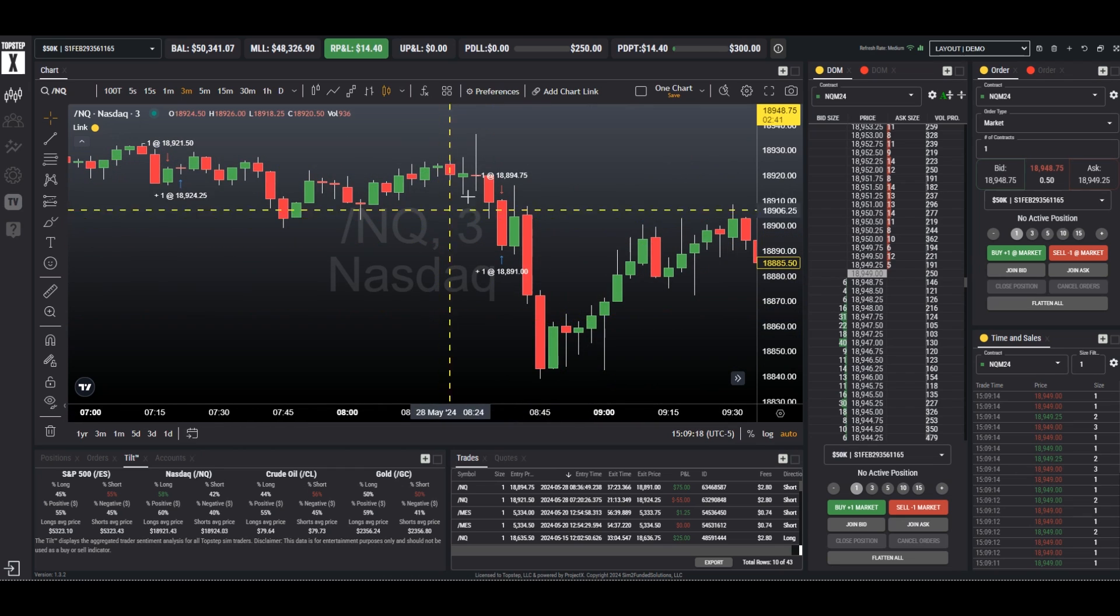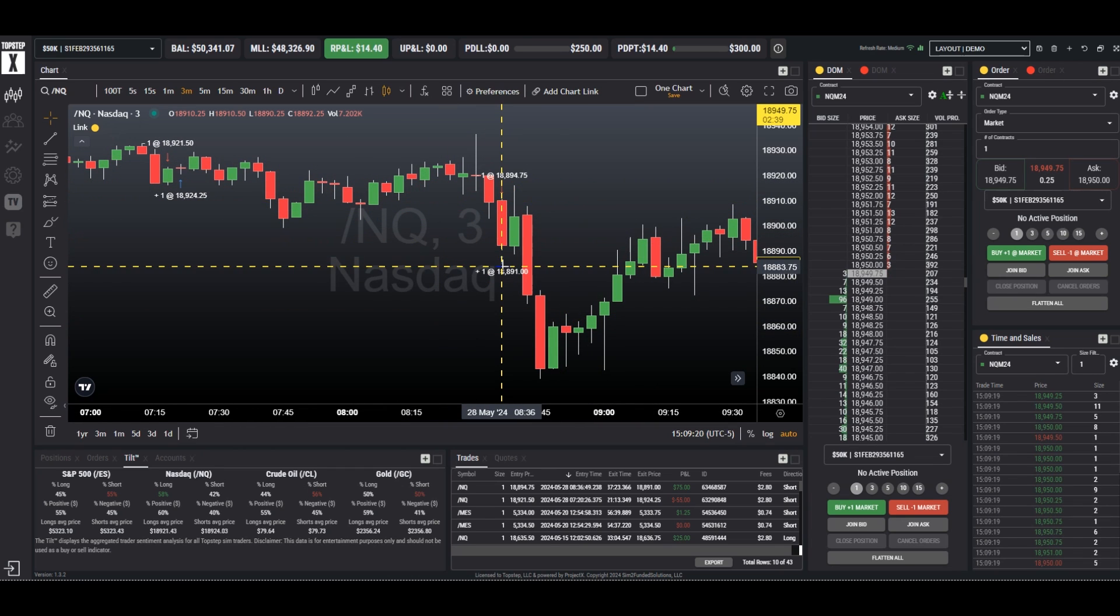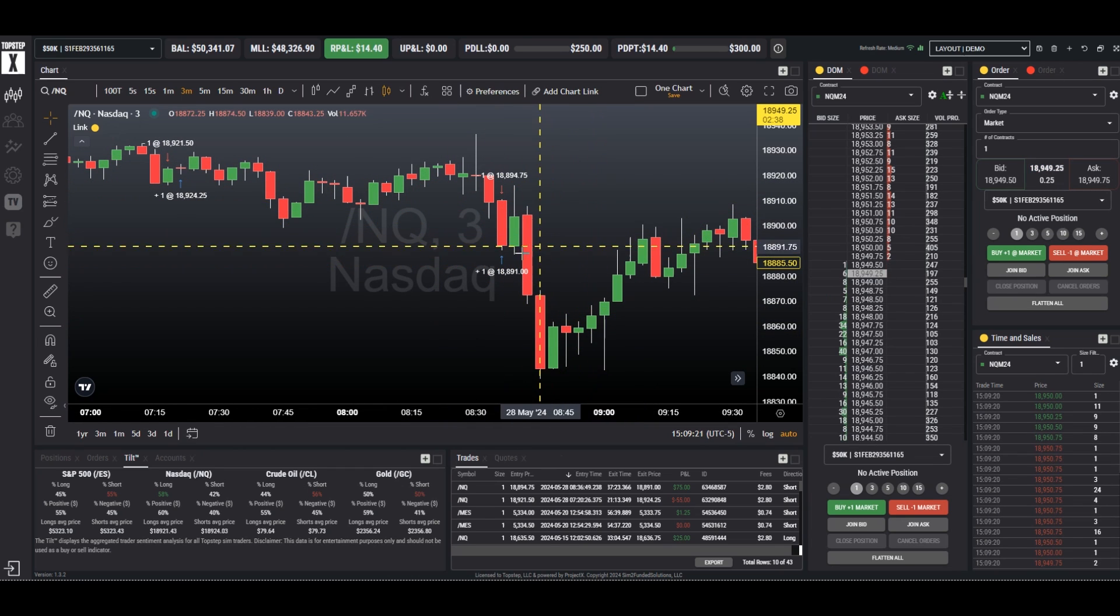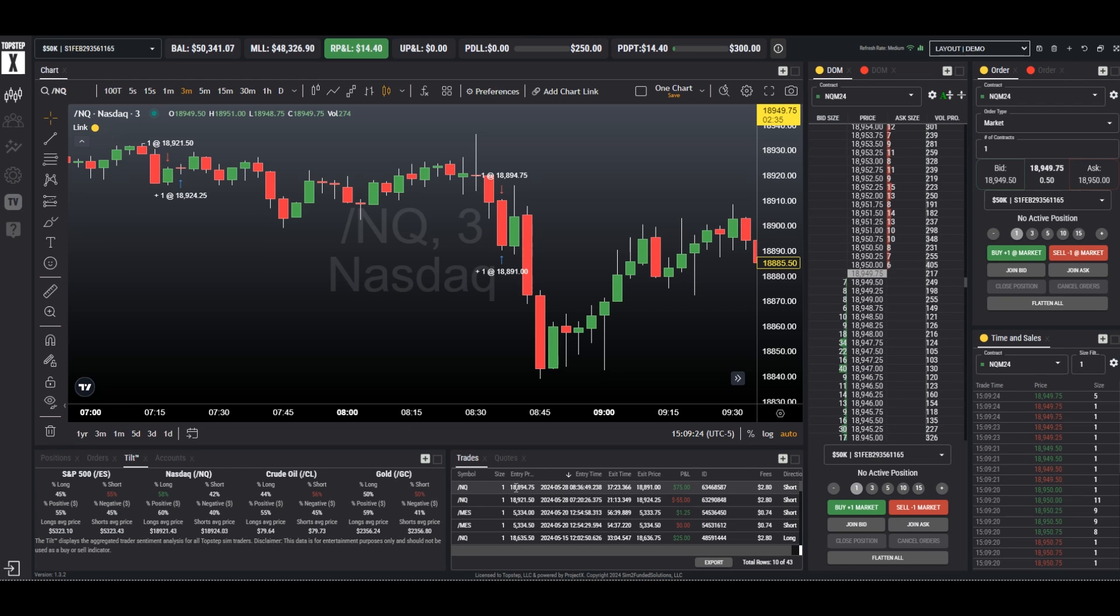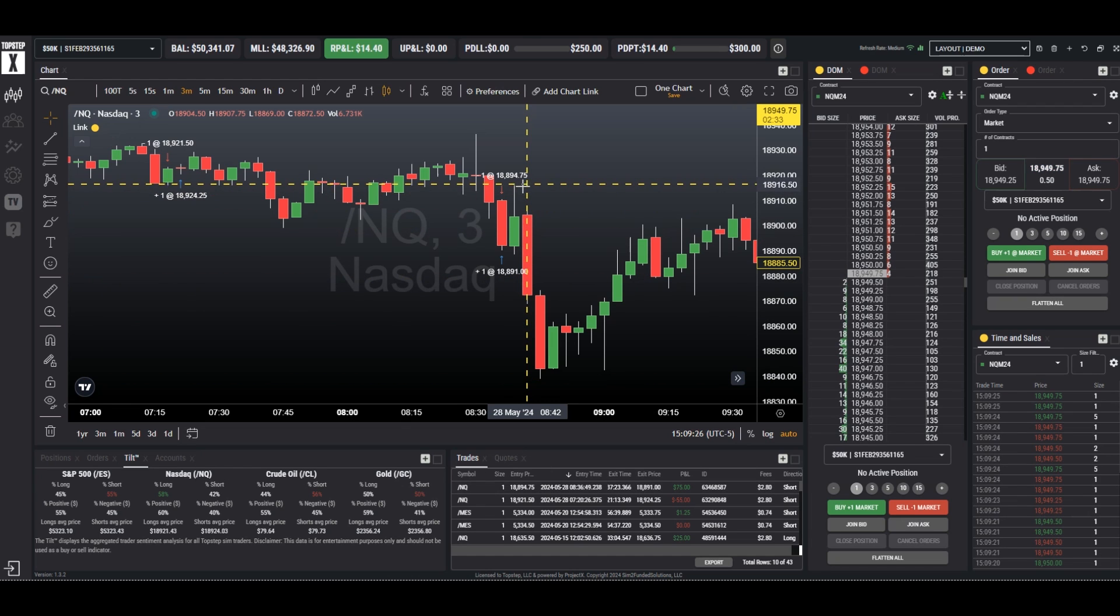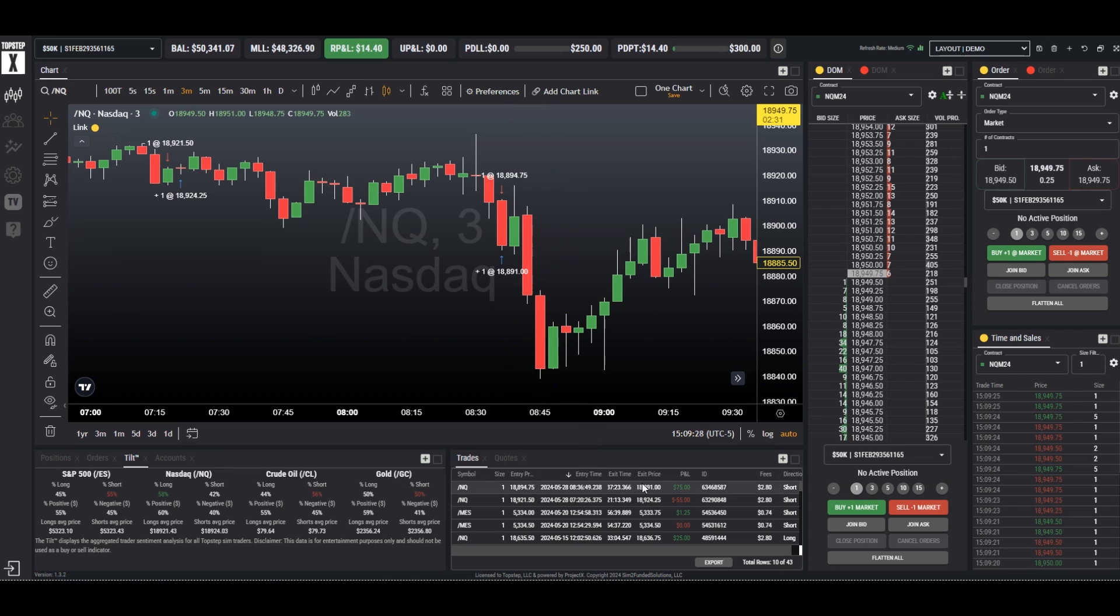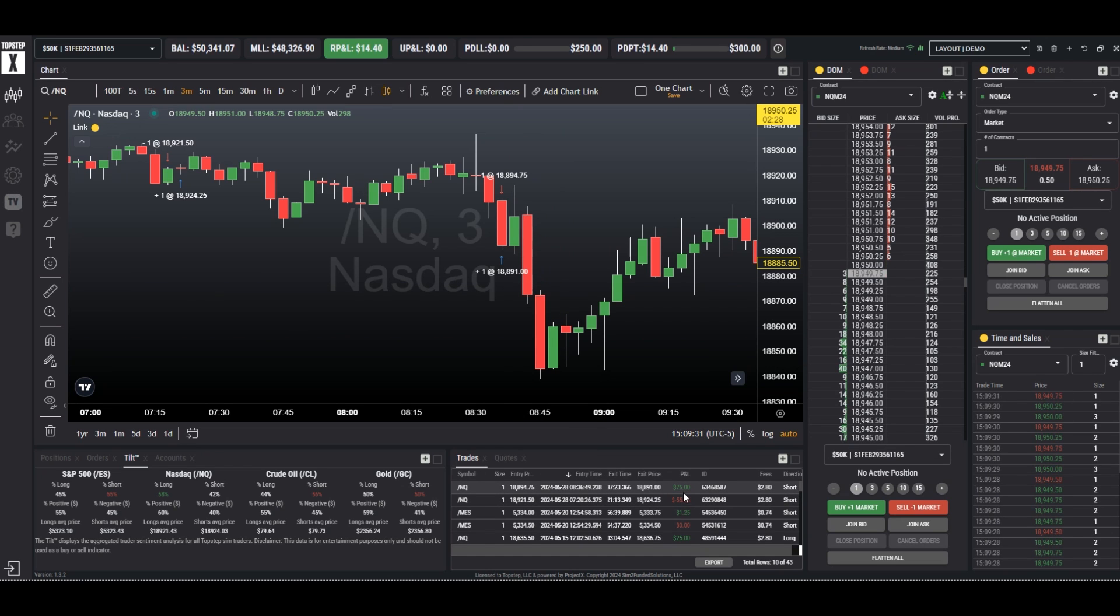The next trade was here. We have a short into a cover and it shows it here as well. $894.75 and we covered at $891 which is the exit price for a win of $75.